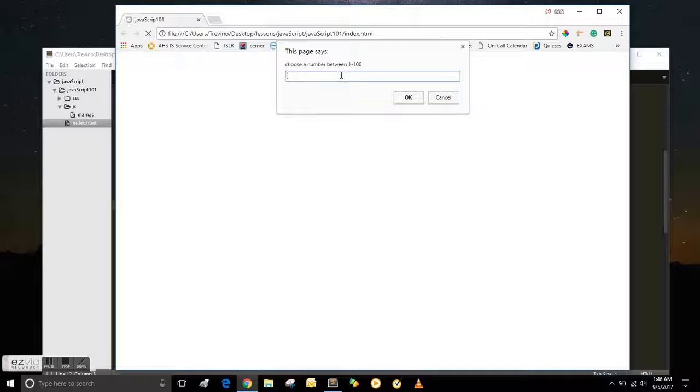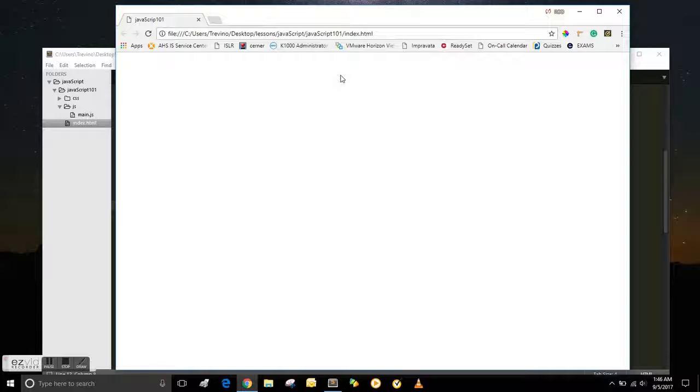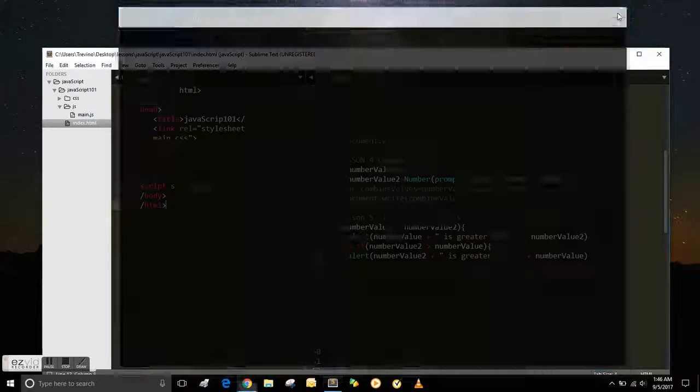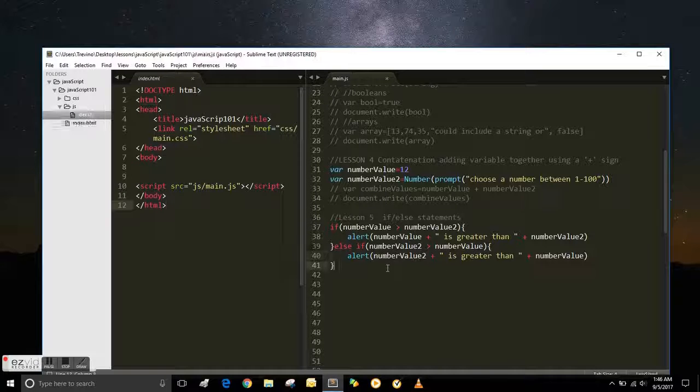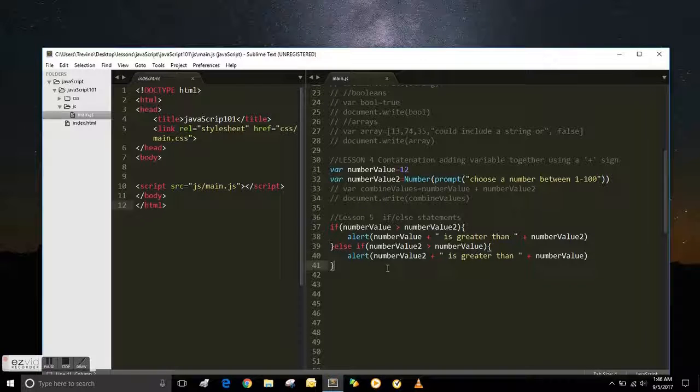Okay, and what if they put in a 12, which is the same? Nothing happens, because we didn't write any logic for what if they just use the same number.